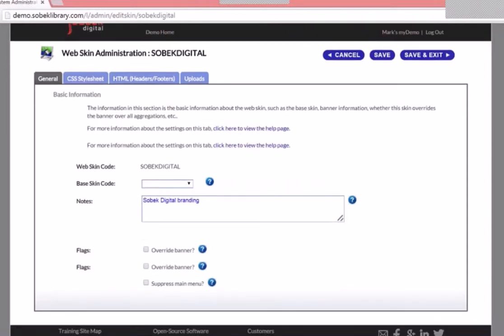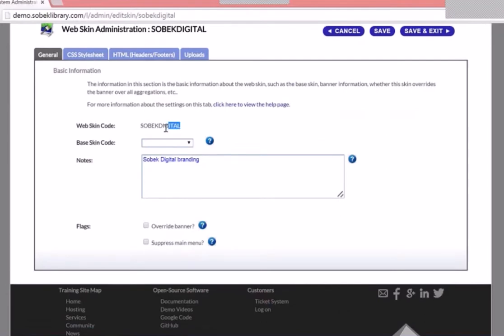This is the web skin currently in use. The general tab contains some basic information: we have a code, and you can have a base skin — the idea being that if you have a lot of web skins you want some inheritance so you don't have to control everything from one skin. The notes are just internal descriptive notes. There are a couple of advanced features: you can override the banner so the aggregation banner is overridden by a web skin banner, or you can suppress the main menu if you want to do all your navigation in your headers, footers, or aggregation pages.